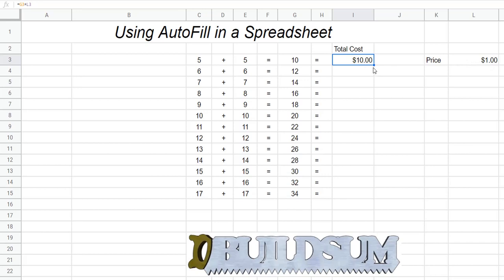If I drag this down and use autofill I get zero, because this formula is referencing G4, which is the 12, but then it's referencing L4, which is the blank cell underneath the price. So that's not working.